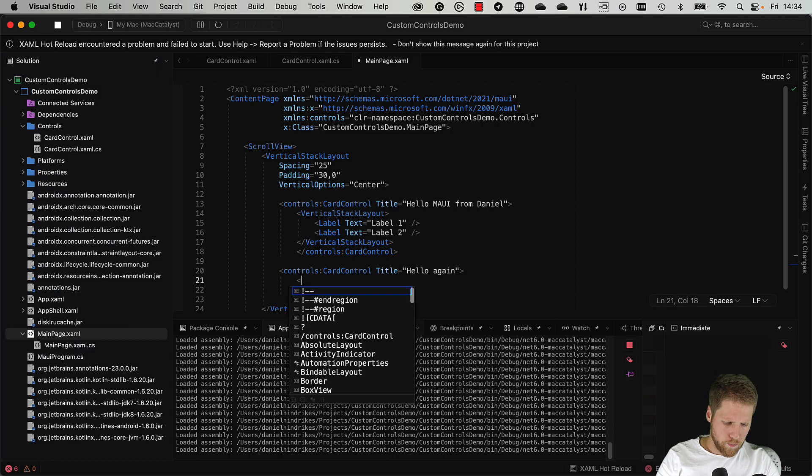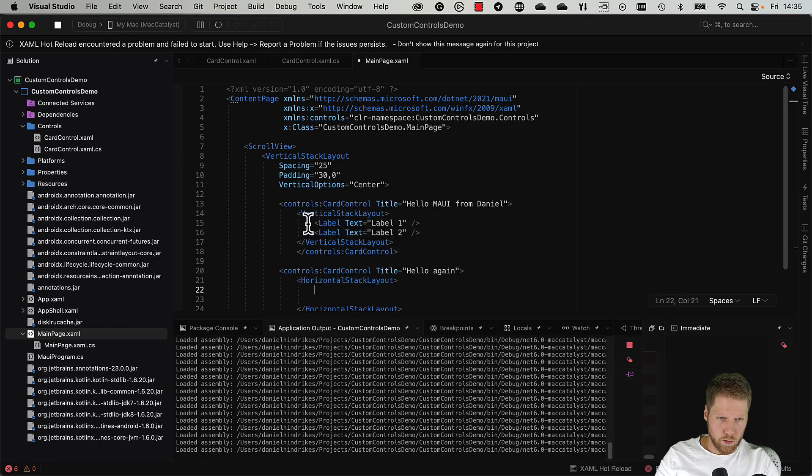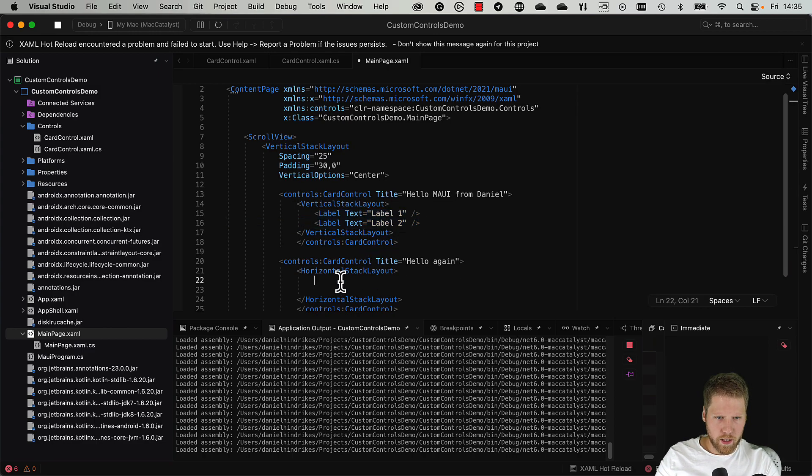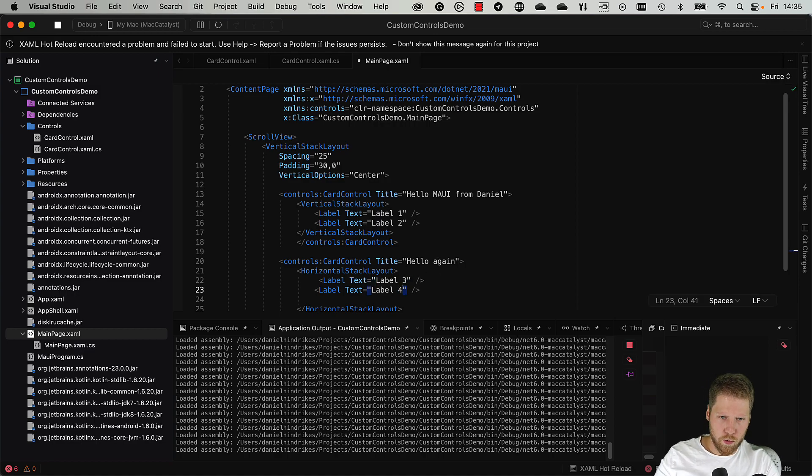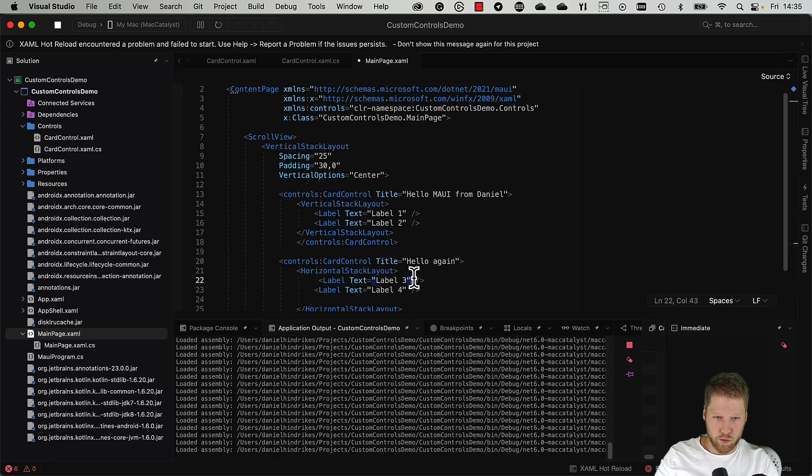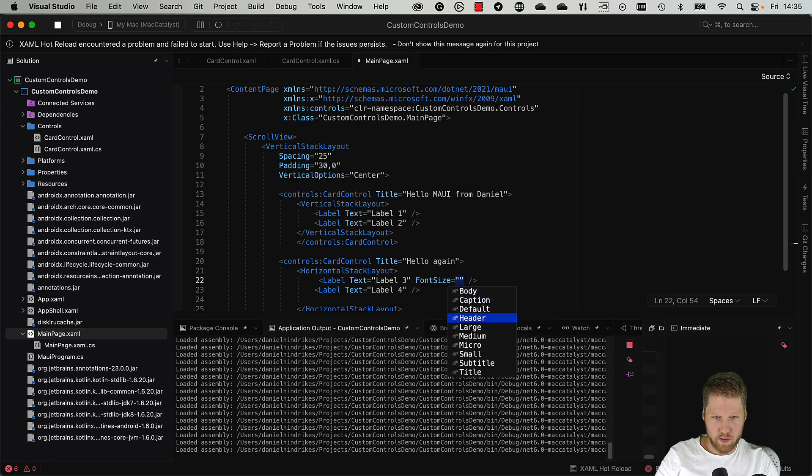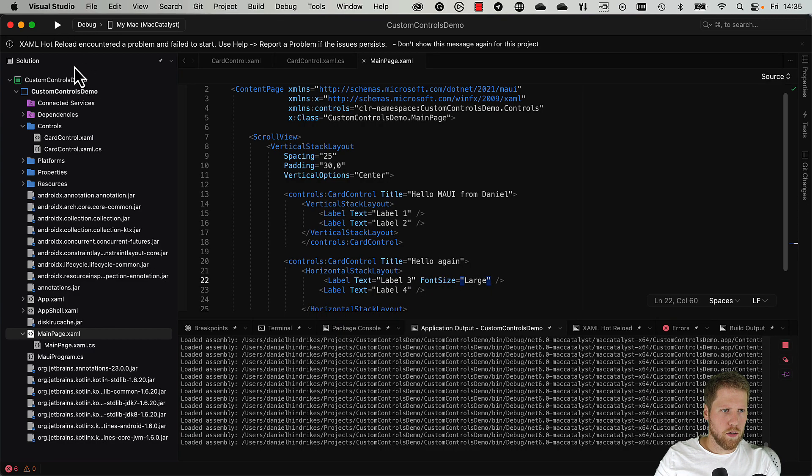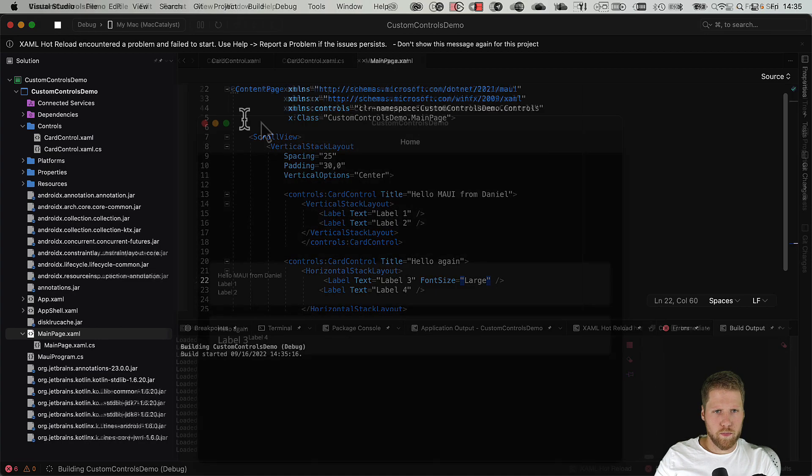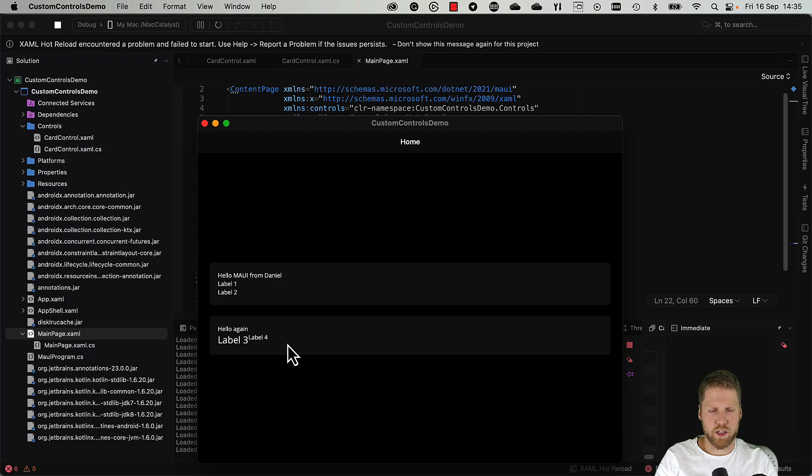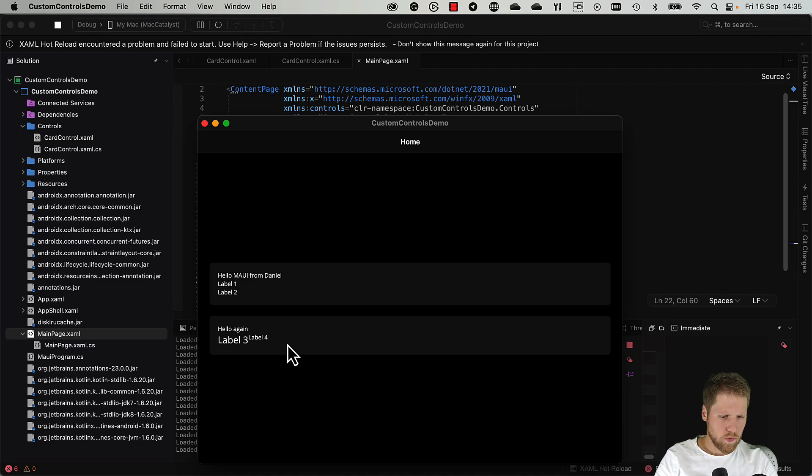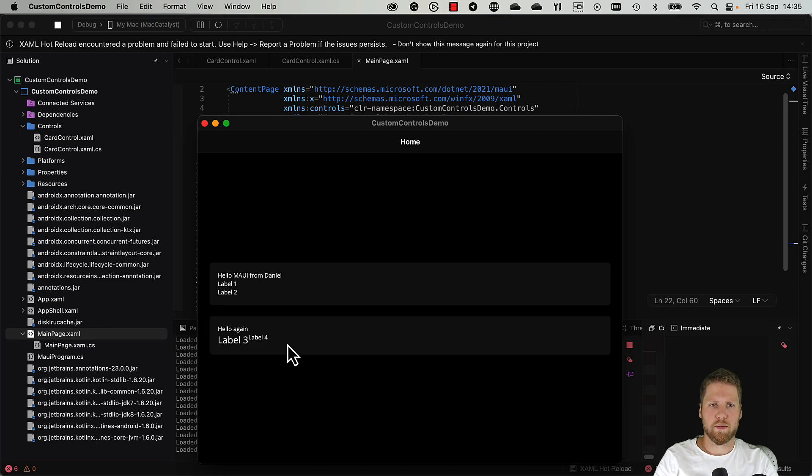We can for example do a horizontal stack layout, and we take the labels, label three, label four, and then we also do font size large. And it will look like this. And that makes it possible for us to create a general card control. In this example we can have a fixed layout of it, but we are also able to insert content, and this makes the control very flexible.